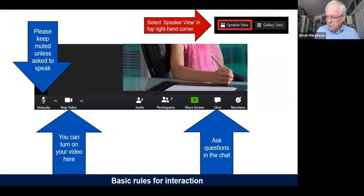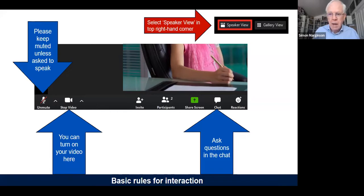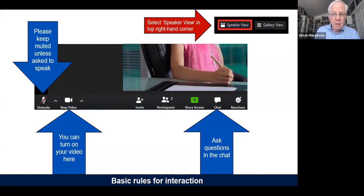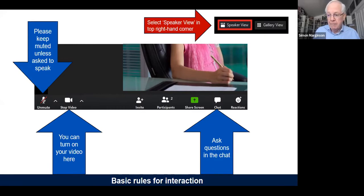We recommend that you use speaker view during the webinar so you can more clearly see who is talking. To ask a question or make a statement during the Q&A, please post your comment or question in the chat first and I'll select participants into the discussion on the basis of what comes forward. It's a good idea to post your question fairly early, soon after the speakers have finished, because if you come in late you could miss out altogether. When you're invited into the Q&A, turn on your mic, most importantly turn on your camera if you can, and then tell us who you are and where you are from.